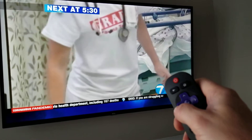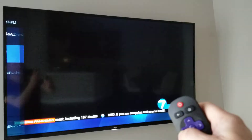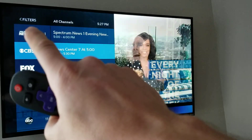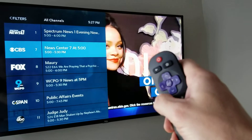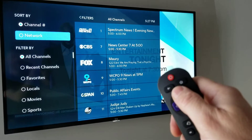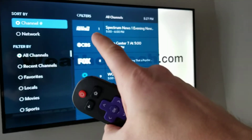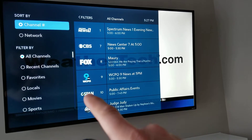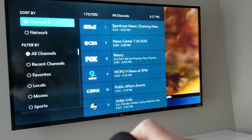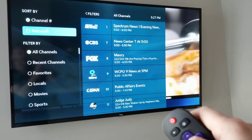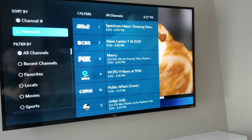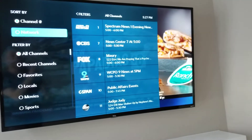If you would like to sort that list in a different way, you'll notice up at the upper left on screen it says hit left again for filters. Hit the navigation arrow to the left and you can apply filters such as channel number, which is how a regular cable box would classically list these in numeric order. If you sort by network name, it will list them alphabetically.